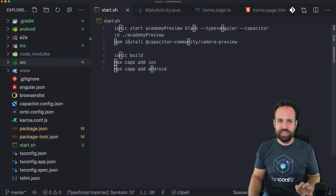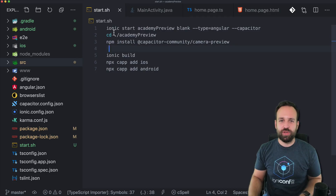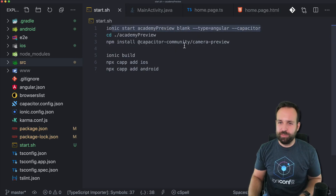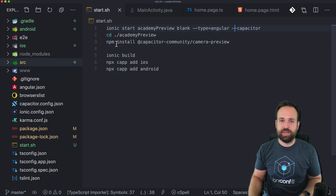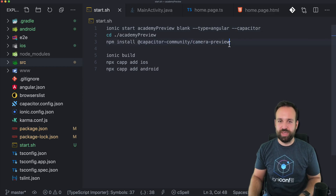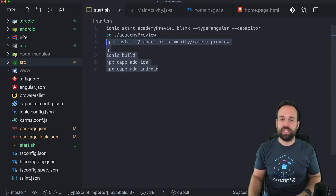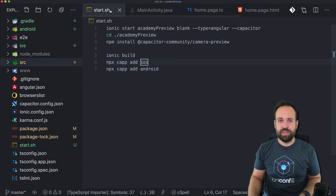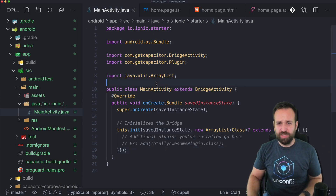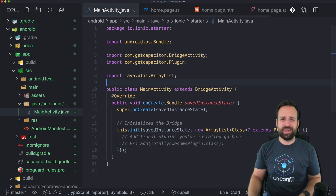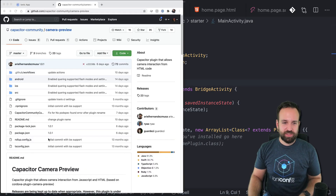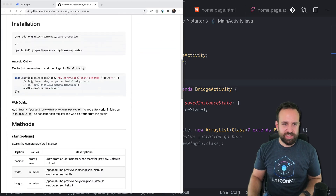First, start a blank new Ionic application with Capacitor enabled, then install the @capacitor-community/camera-preview package. Also go ahead, run the first Ionic build, and add the platforms — then you're good to go. We can also quickly tweak the main activity.